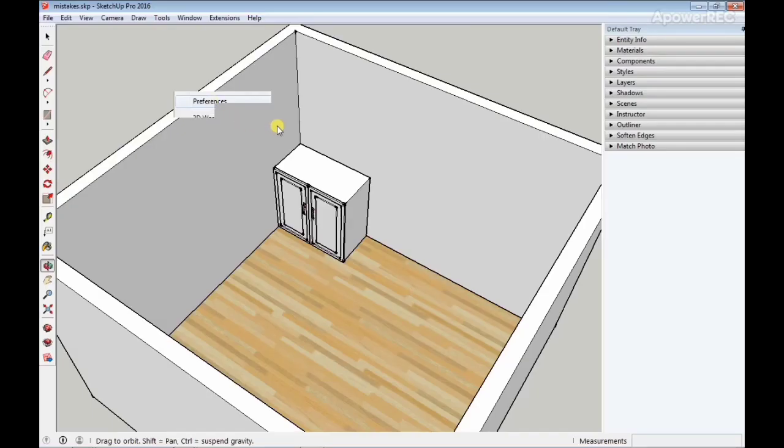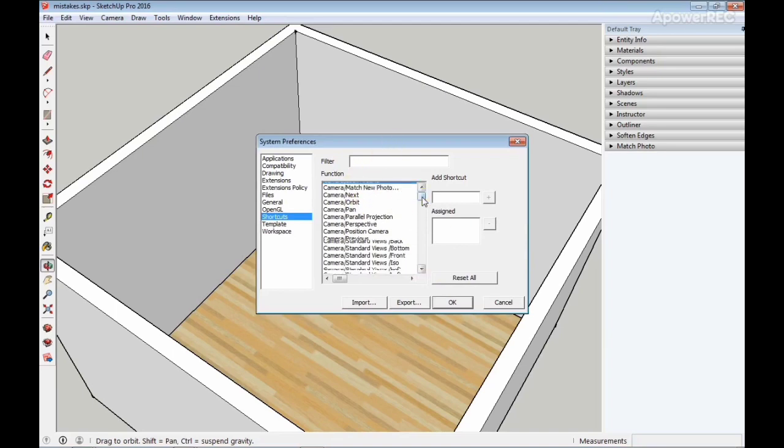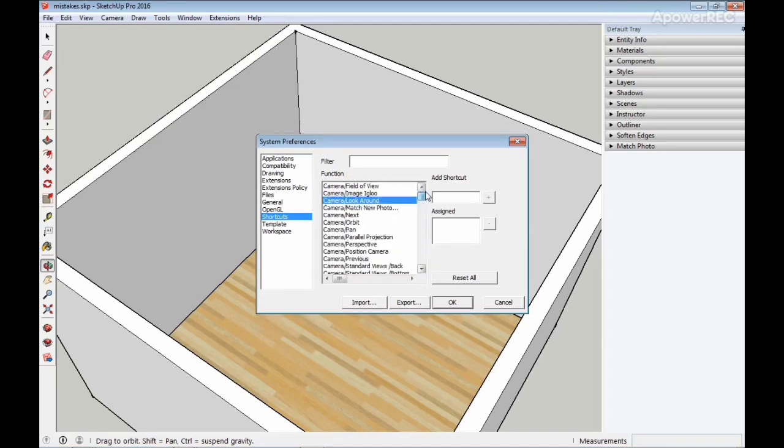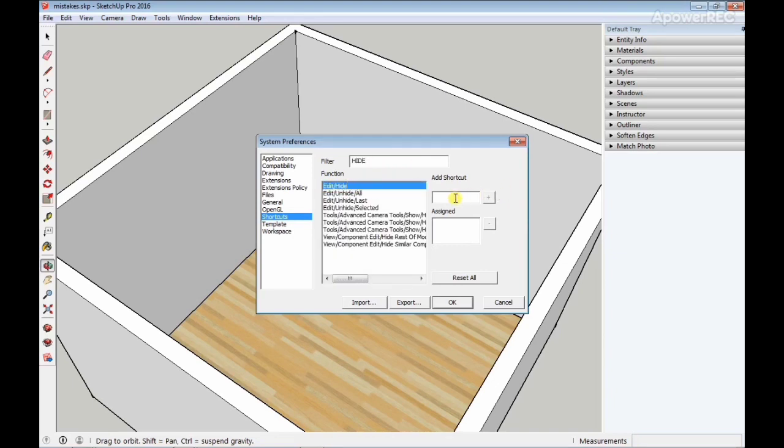Then you can locate where Shortcuts is and look for the command you want to create a shortcut for. SketchUp comes with so many commands, so I'm just going to search for the one I need, which is the Hide command. I'm going to click on Hide and create the shortcut by typing in the shortcut I want to use and click on the plus button right here to assign it.